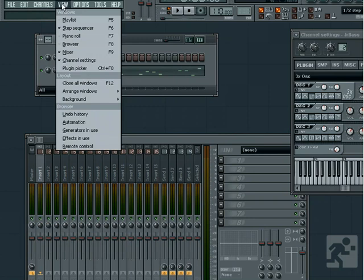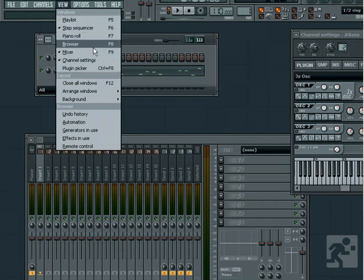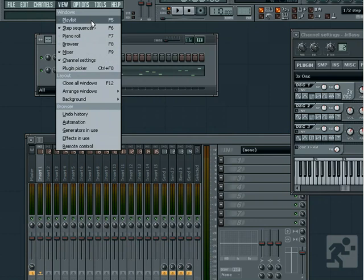In the view menu item, we have the options for the different windows, much the same as the shortcut toolbar. We also have the option for the new plugin picker, which can be accessed by pressing Ctrl and then F8.